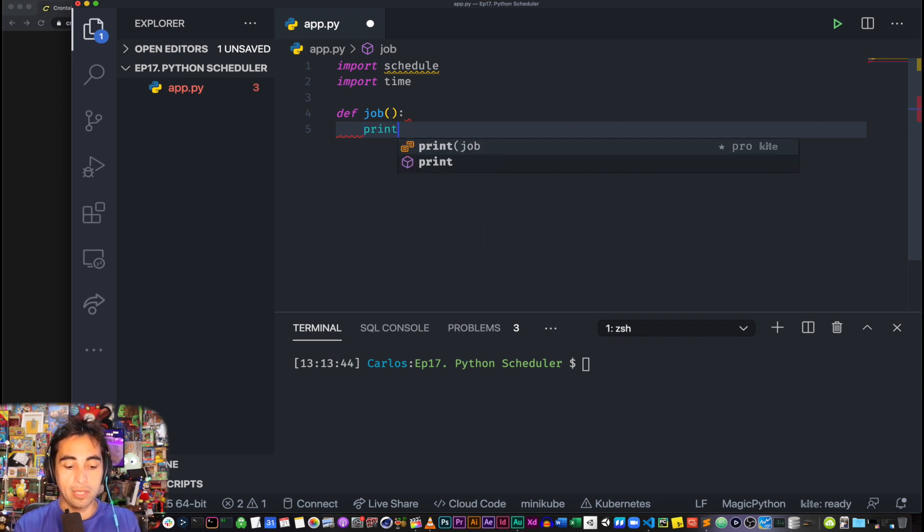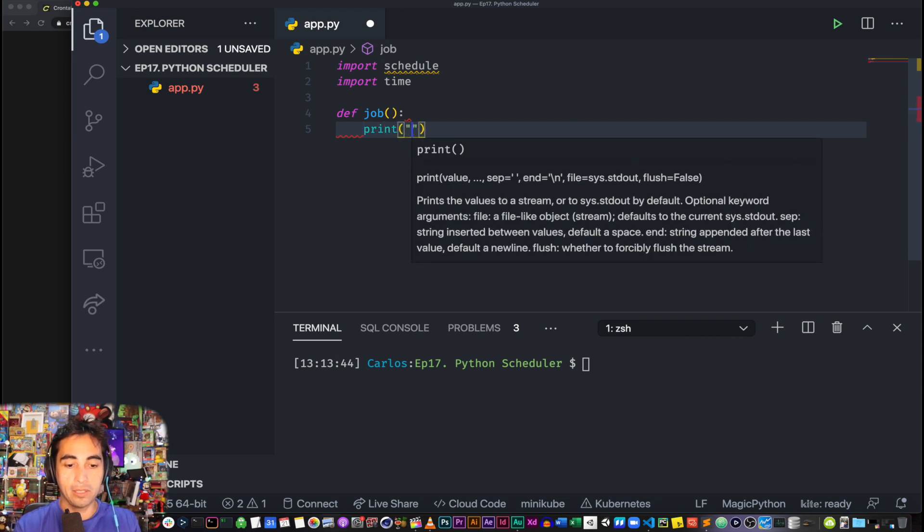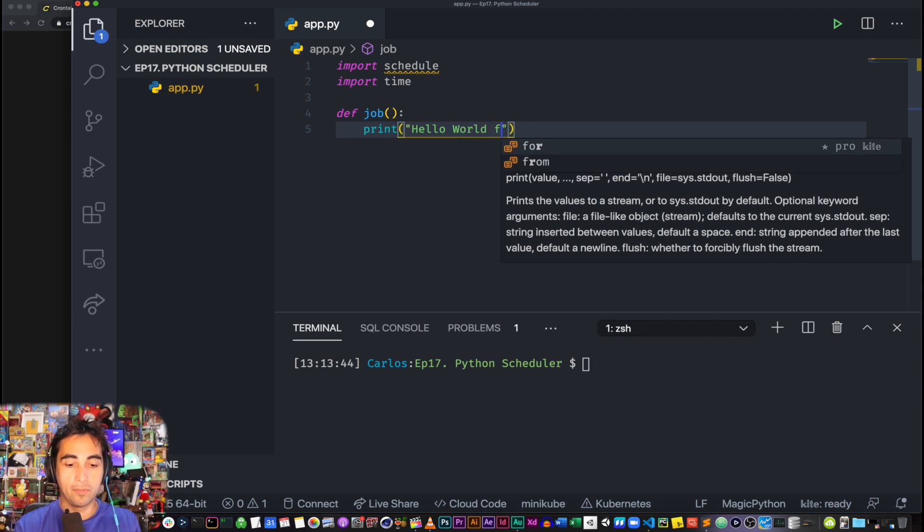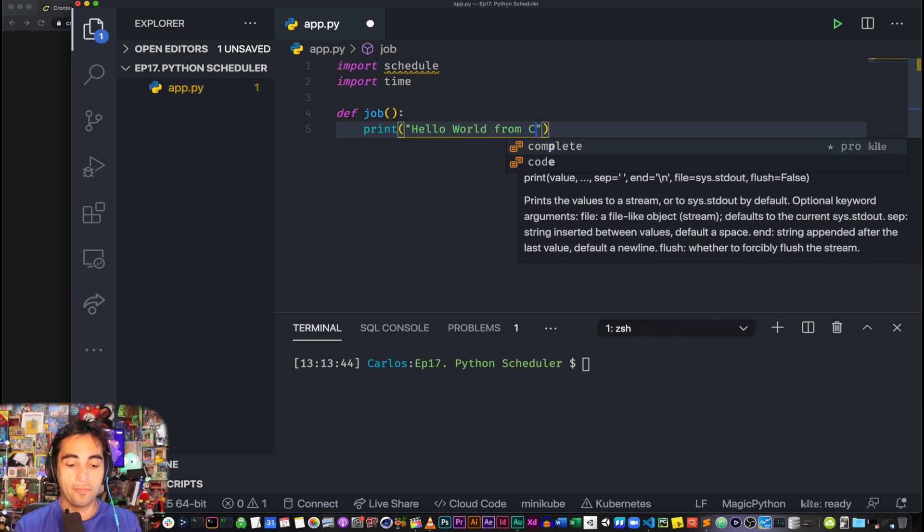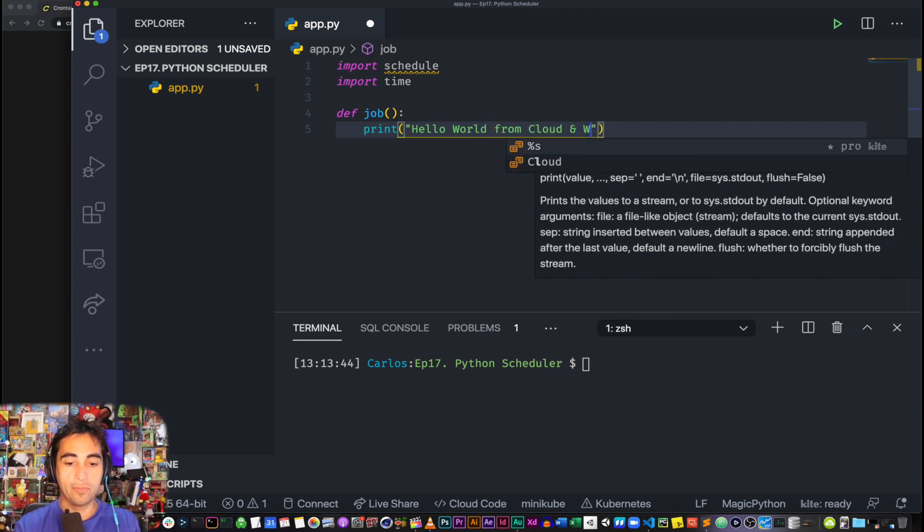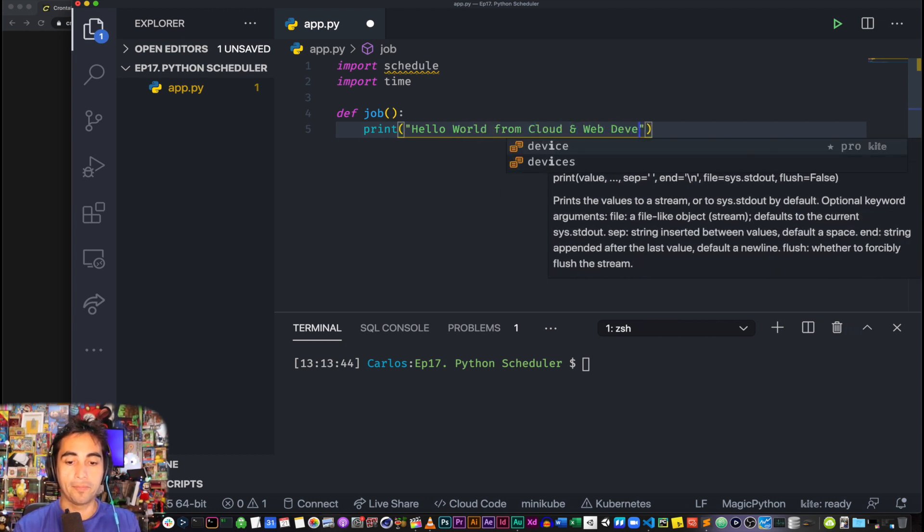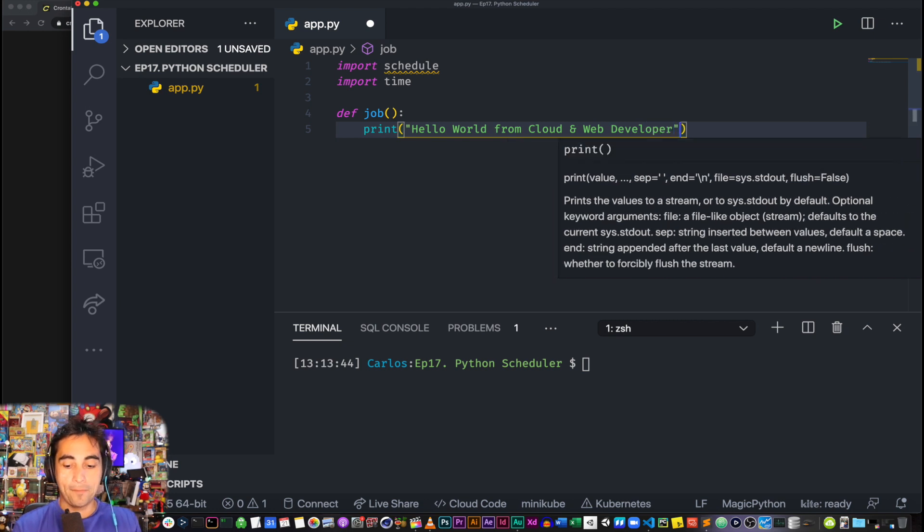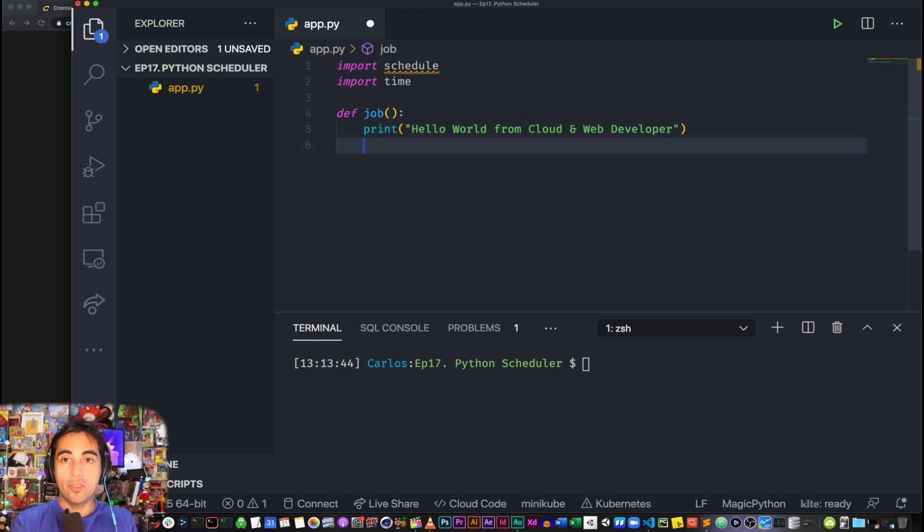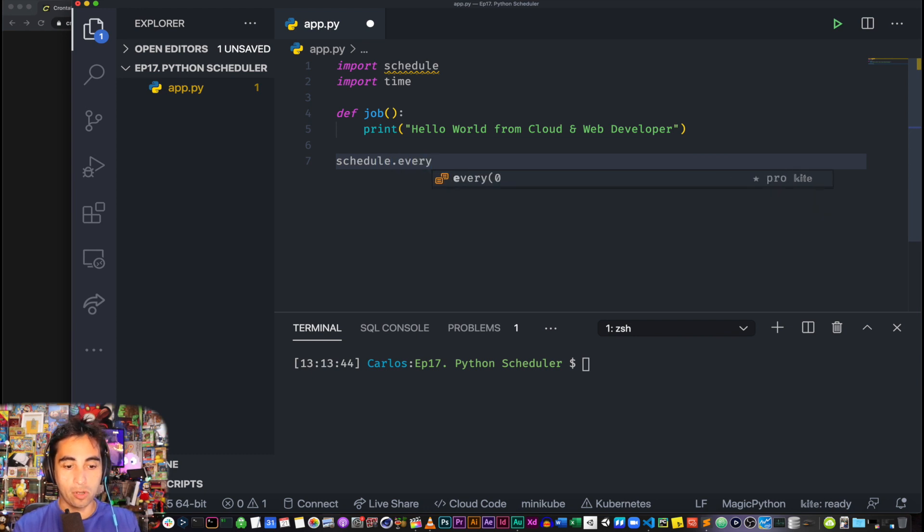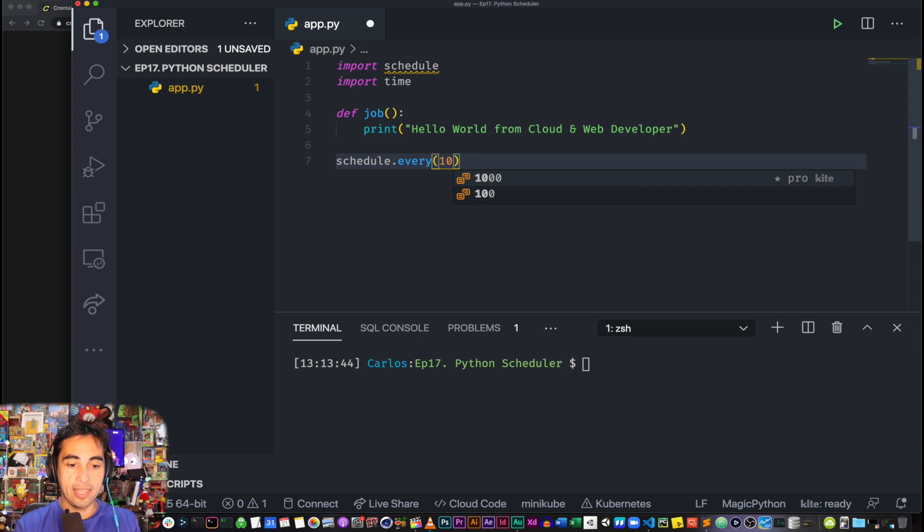And in our case, it's just going to do something trivial as 'Hello World from Cloud and Web Developer.' Okay, and then when do you want to call